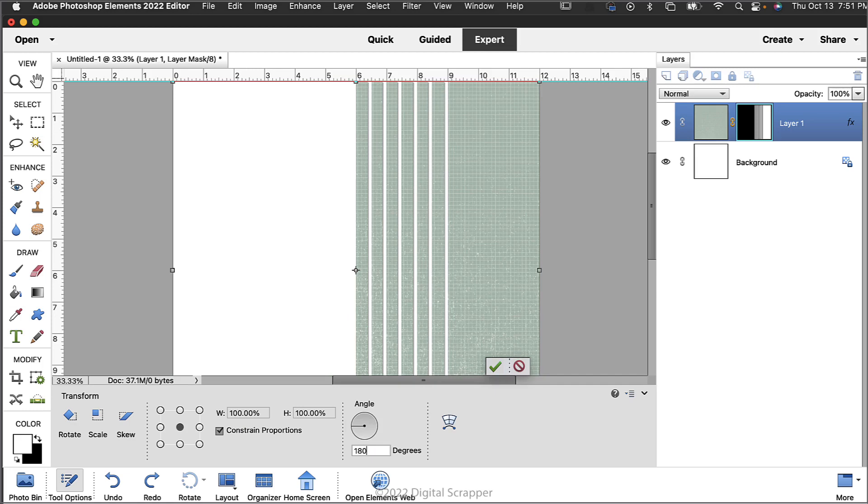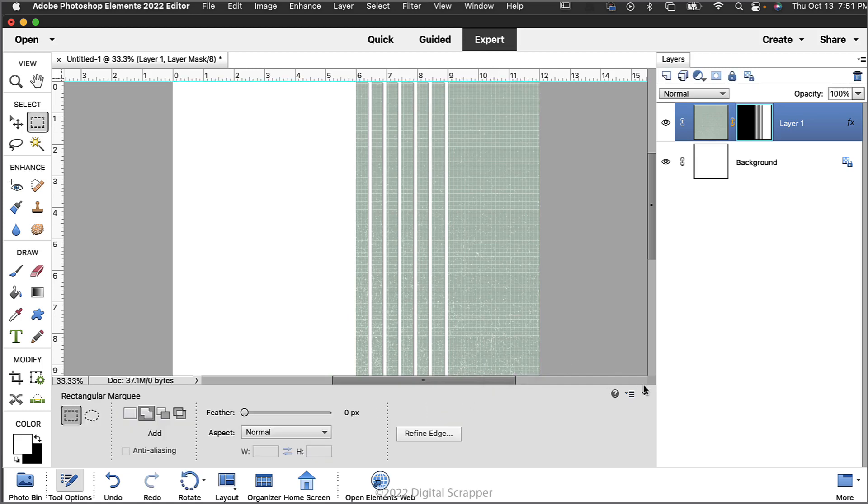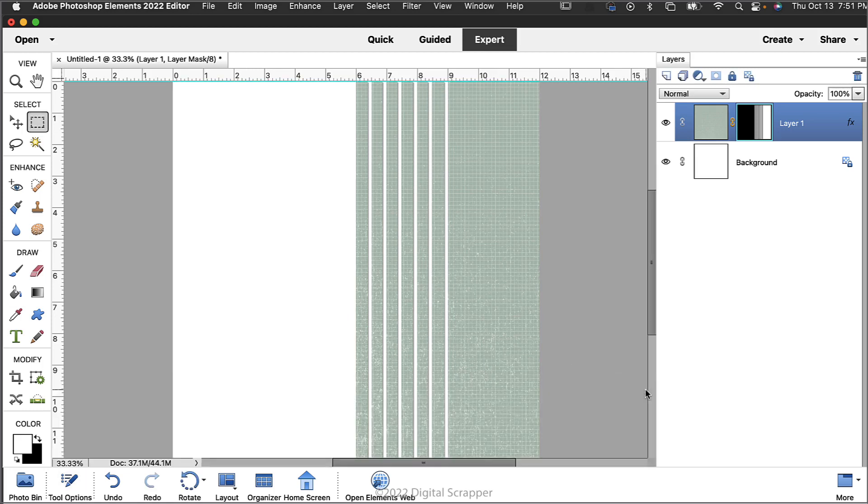In the tool options set the angle to 180 degrees. Photoshop users set the rotate to 180 degrees. And then click the check mark to commit the change. For more rotation options please refer to the manual.